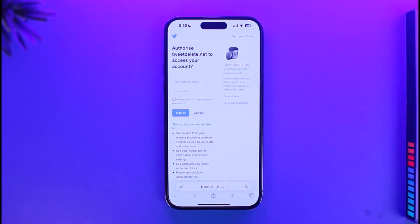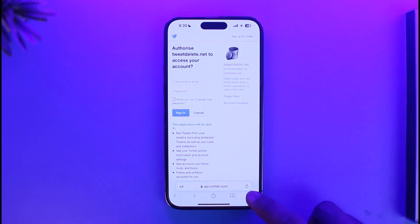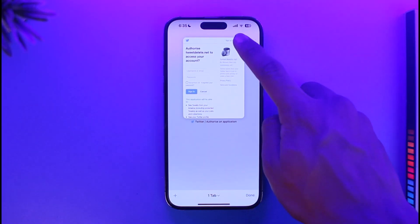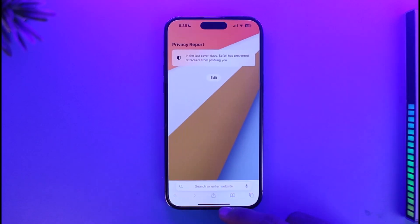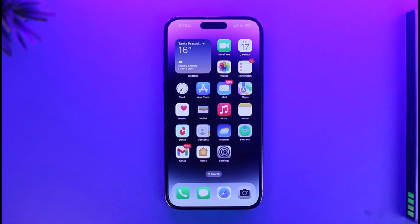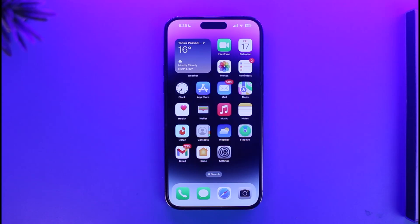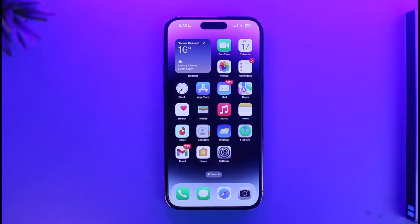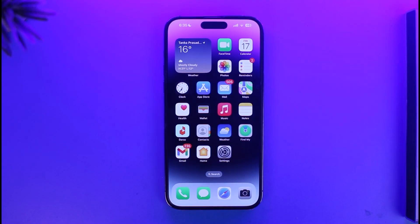Once you actually authorize them, you'll find the option to delete all of your tweets at once. That is it on how you can delete all tweets on Twitter at once. We hope the video was really helpful, and if it did help you make sure to leave a like and subscribe to the channel. If you have any more questions feel free to leave them down below. Thank you very much for watching and see you in the next video.